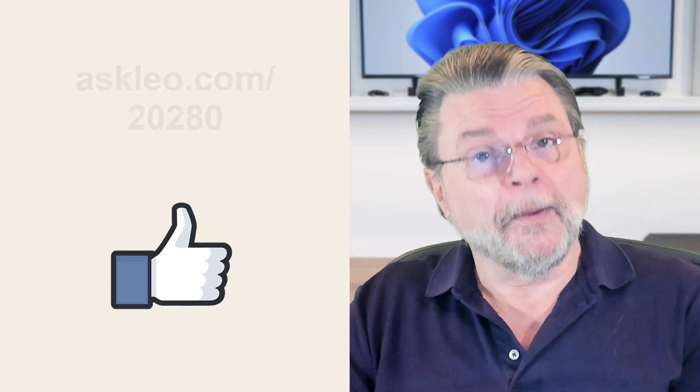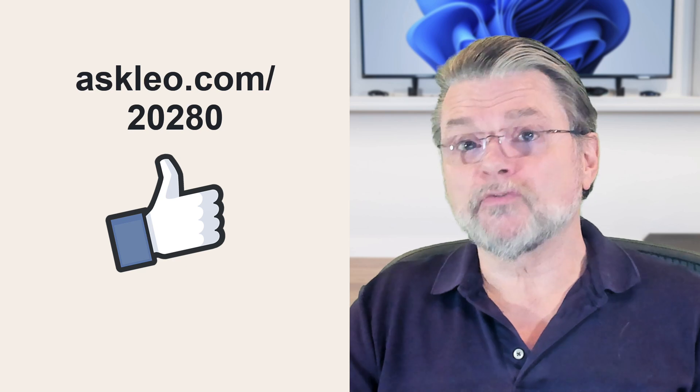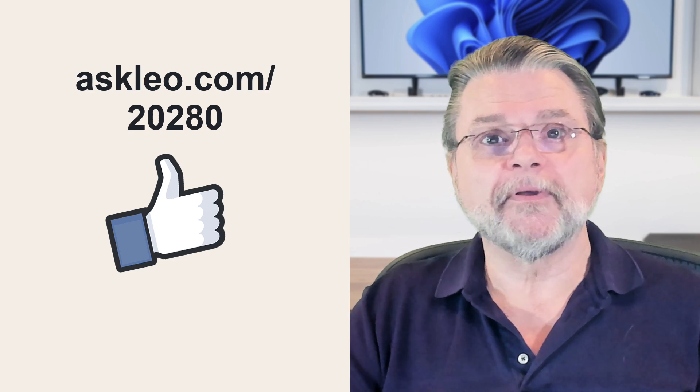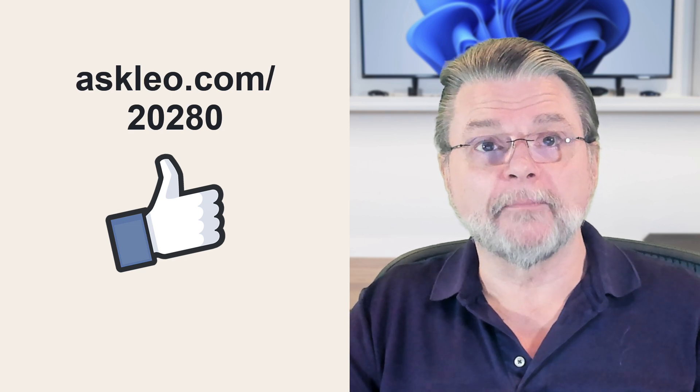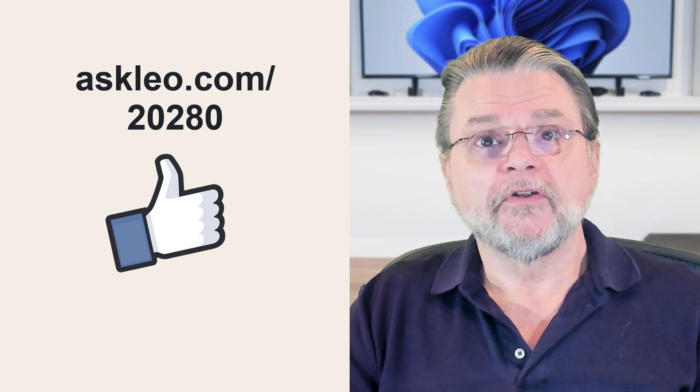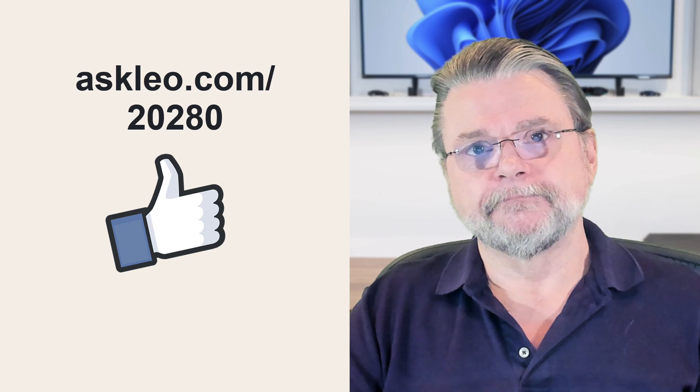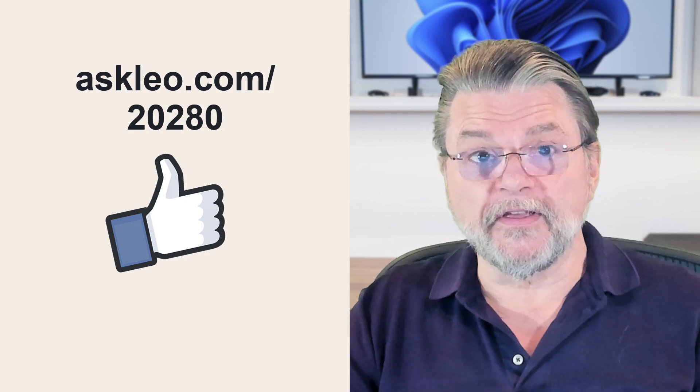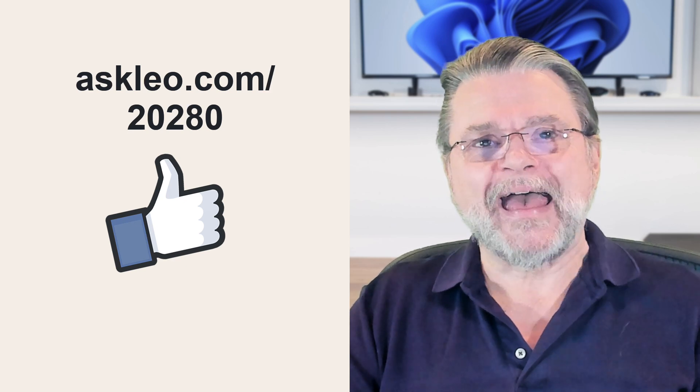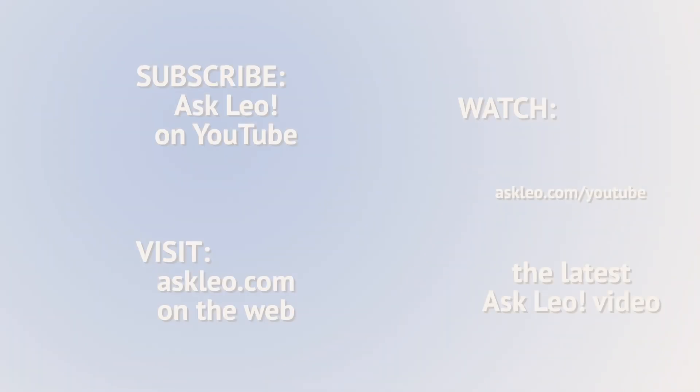For updates, for comments, for links related to this topic and more, visit askleo.com slash two zero two eight zero. I'm Leo Notenboom and this is askleo.com. Thanks for watching.